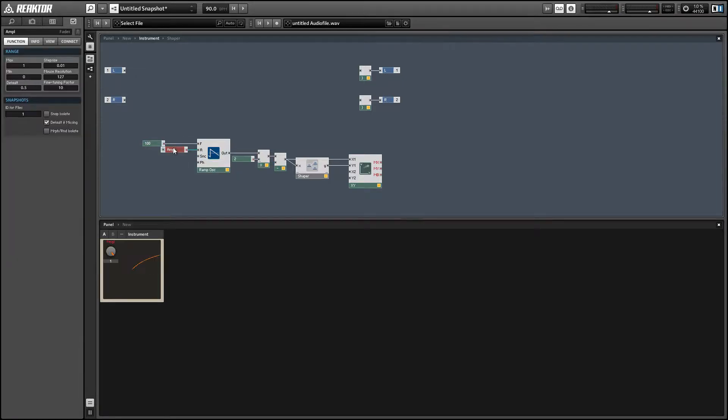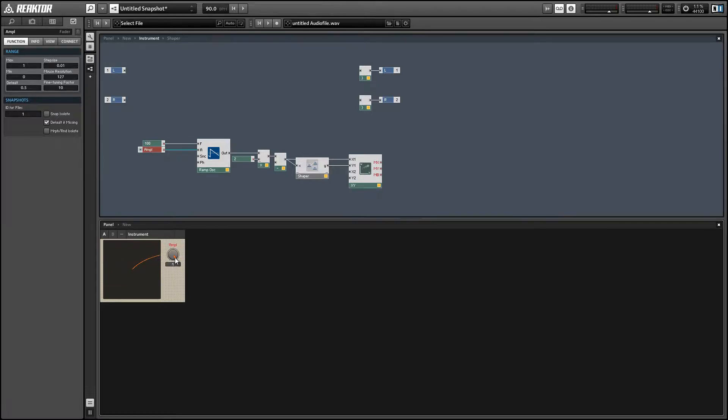So let's increase this value of X. I'm going to do that by giving ourselves an amplitude knob to work with.